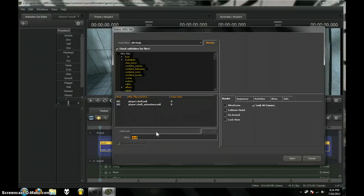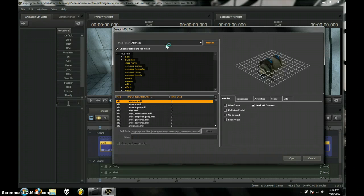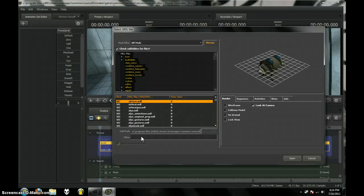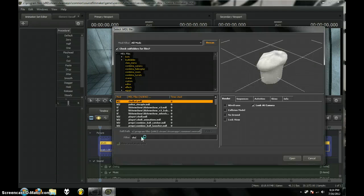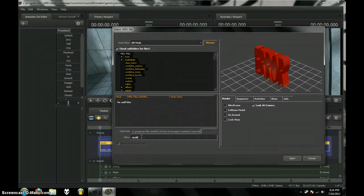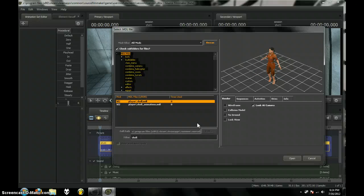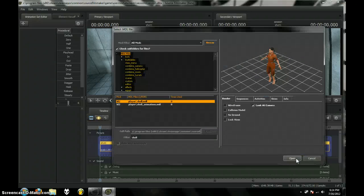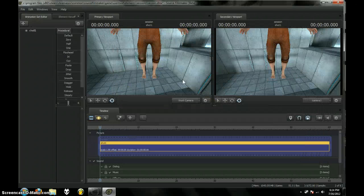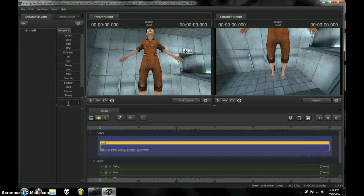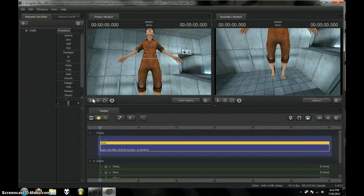I'm going to do Create Animation Set for New Model. And then same here. Have two. Search down here. And then do Chell. Open. There she is.